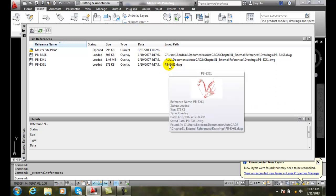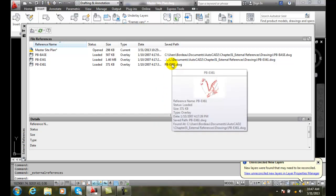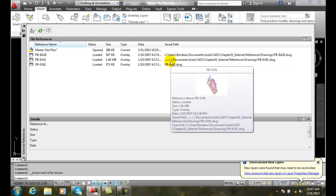Chances of someone else having that search path set up are rare, so I would just keep it in the same folder as your host files so someone could find it. So we have three different methods: the full path, the relative path, and the no path. The relative path is based on its relative location to the host file.